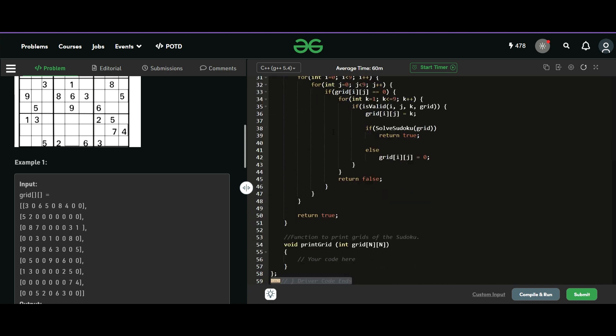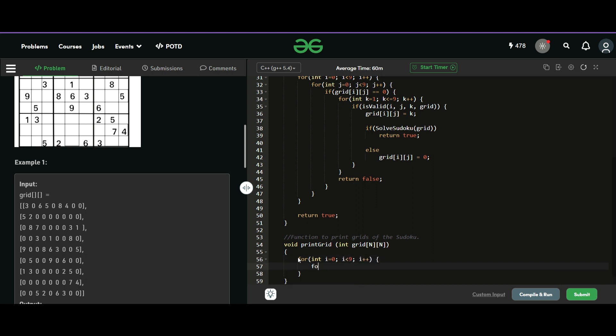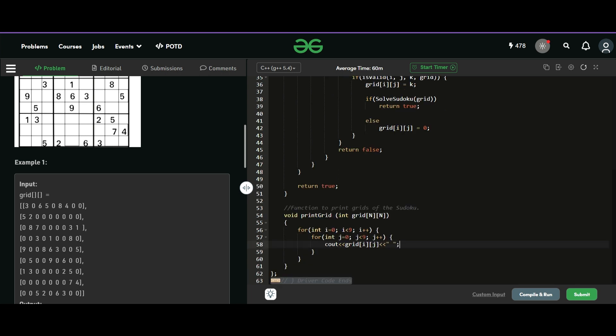And as a final step, we also need to complete this function. So this is just two loops. And what we need to output is grid i, j and a space. And that is it. Let's compile.